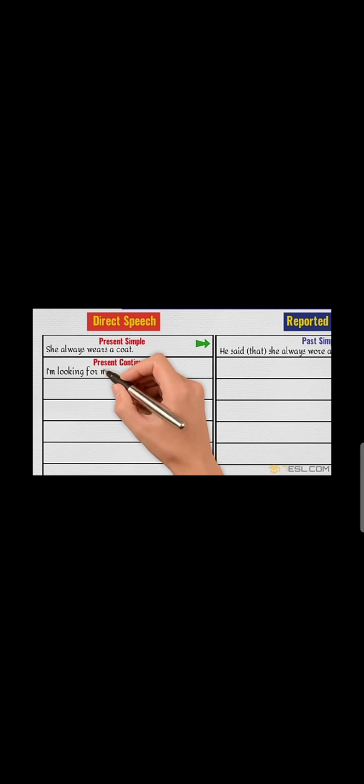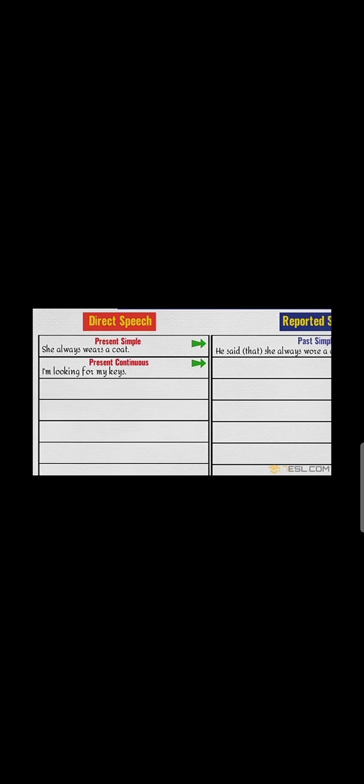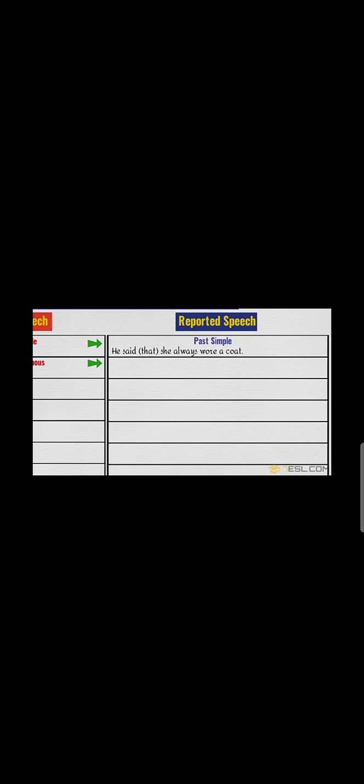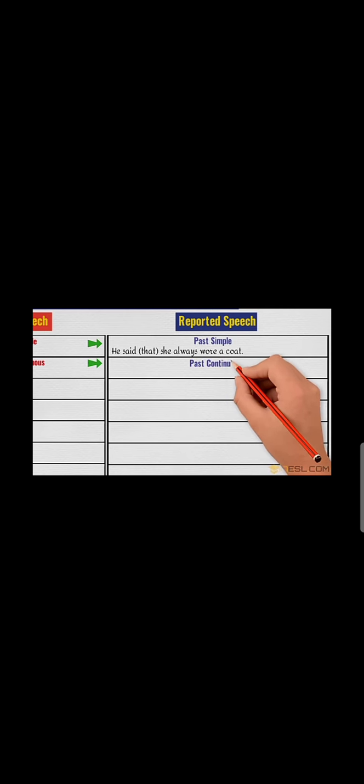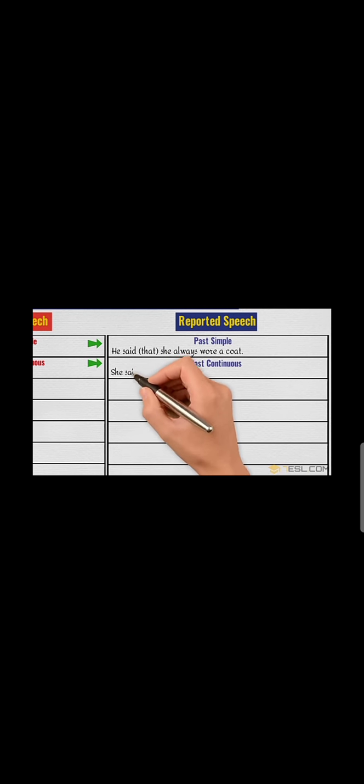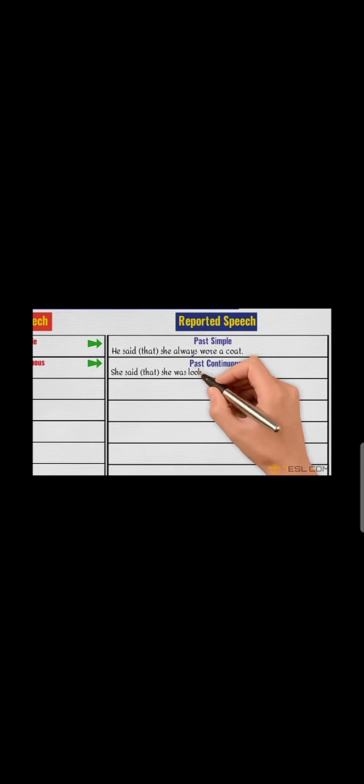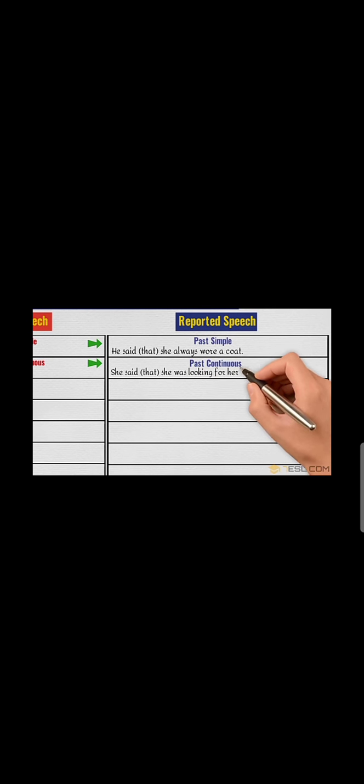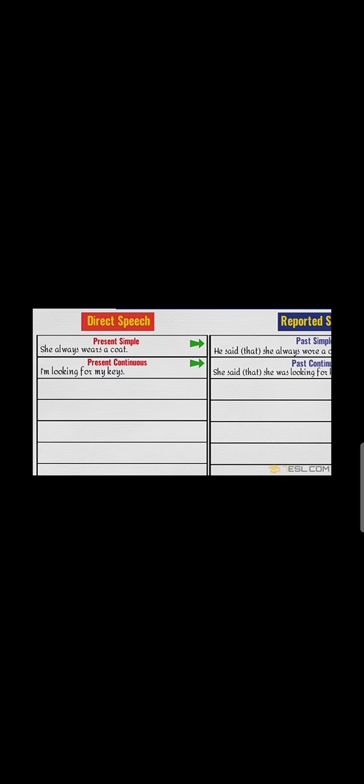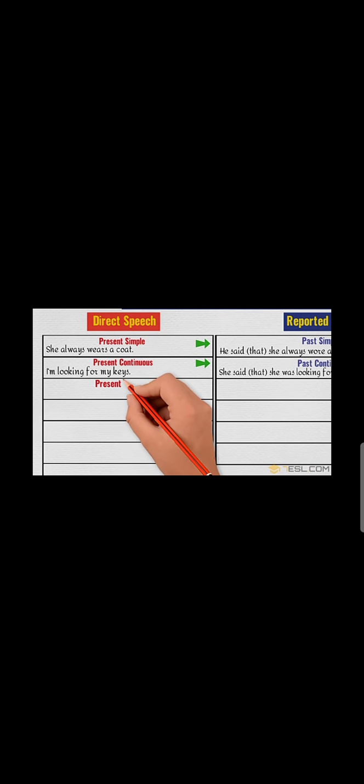Present continuous: 'I am looking for my keys.' He or she said - you can mention here that we remove the inverted commas with 'that'. So she said that she was looking for her keys. Present indefinite into past simple, and present continuous into past continuous.